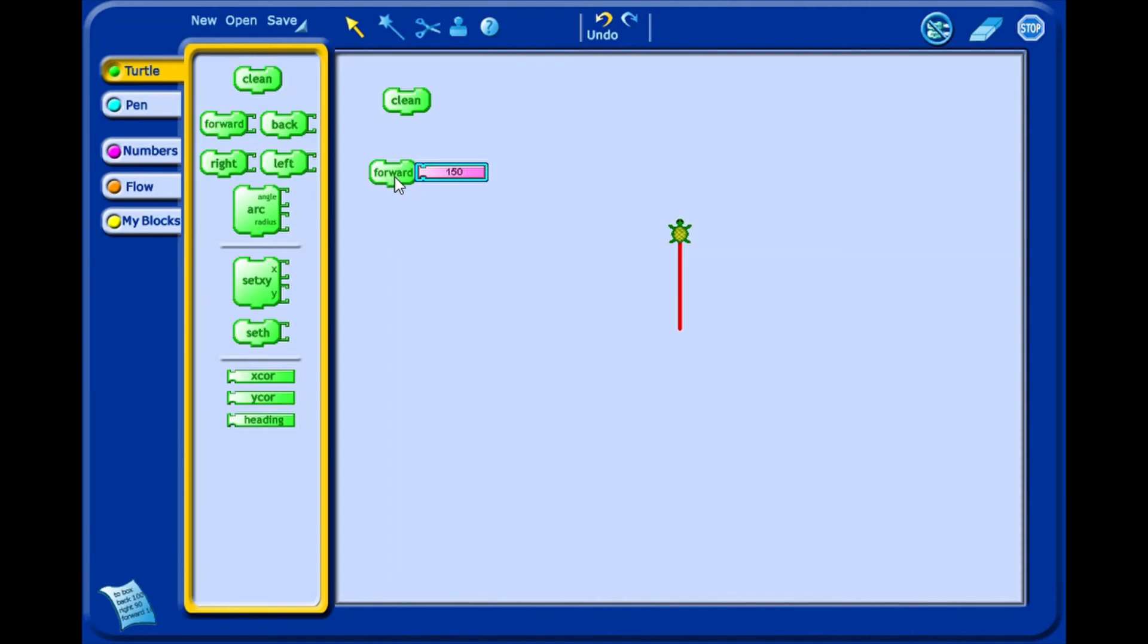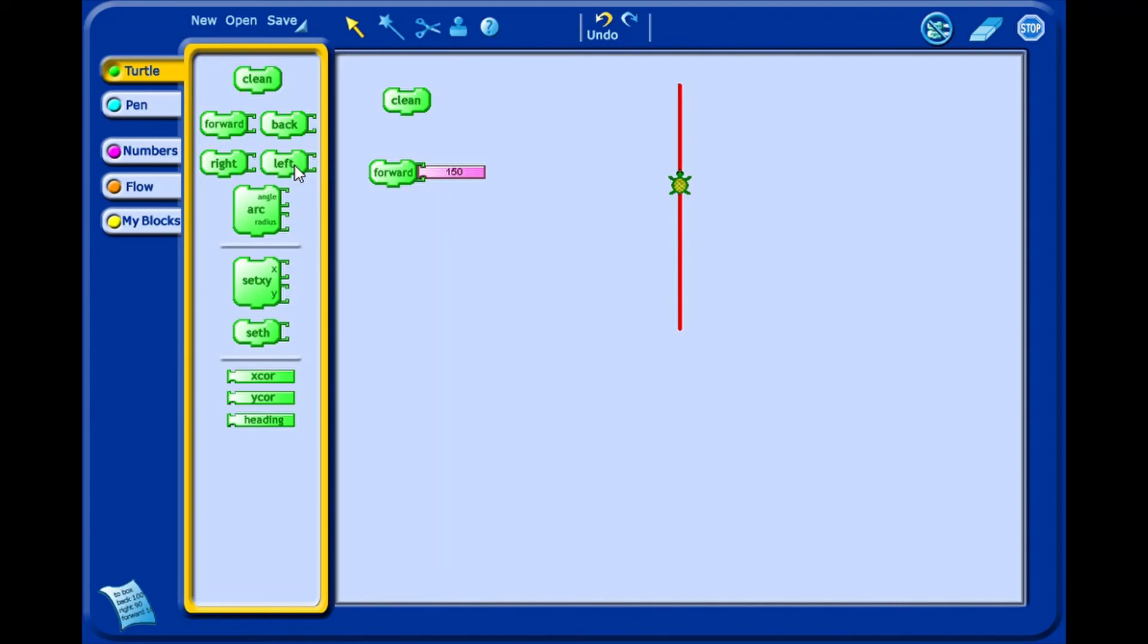Back moves the Turtle backward the number of pixels listed. Left block turns the Turtle's direction to the left by the angle specified. Right turns the Turtle's direction to the right by the angle specified.